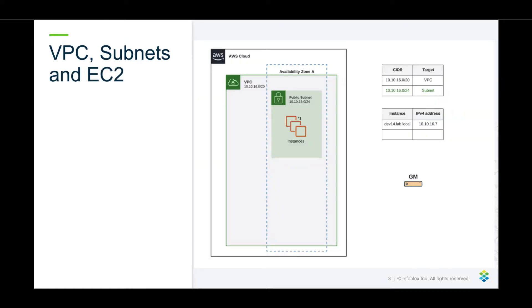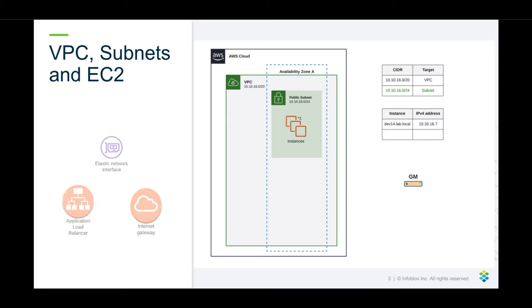Here is an example of what the network will look like. The VPC will be 10.10.16.0/20, the subnet is going to be 10.10.16.0/24, and off of that we're going to create an EC2 instance at 10.10.16.7, while getting all the information from Infoblox Grid Manager. But of course you can do many more things with AWS, such as Elastic Network Interface, Application Load Balancer, and Internet Gateway, which all require IP addresses and DNS names.